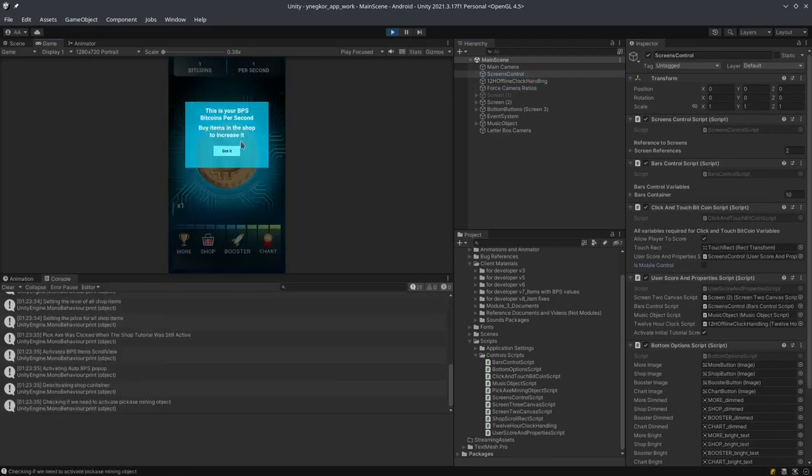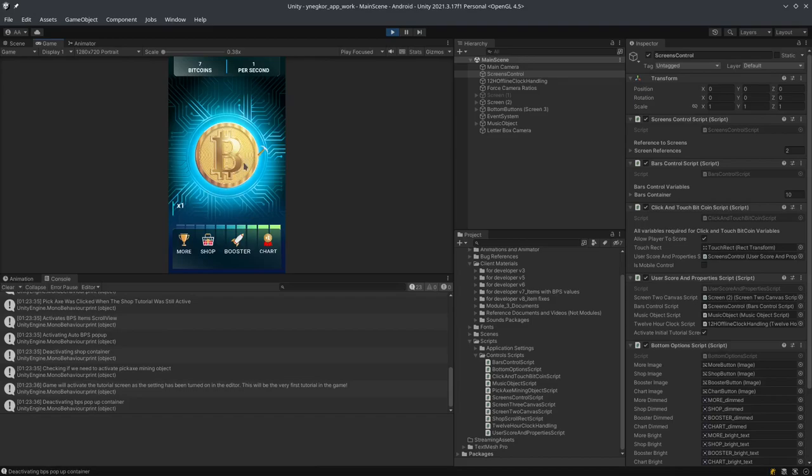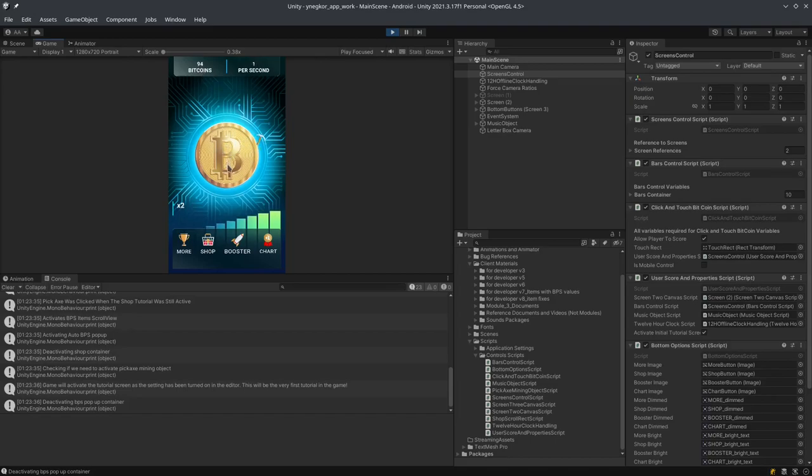Now I can go to the shop and I'll just buy a pickaxe. As you can see, I can just hold down and I can simply increase my bitcoins. However, this is on PC. This is not going to be on mobile.